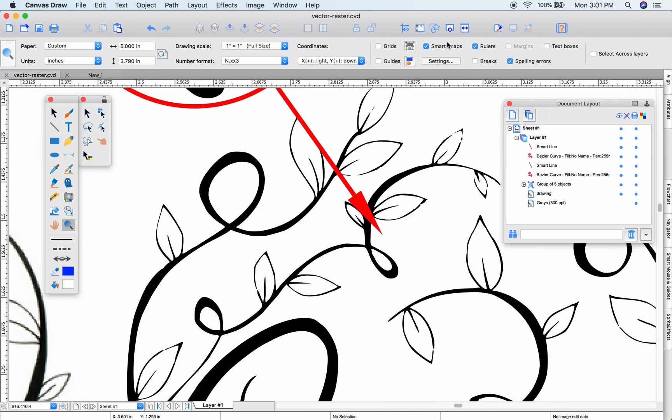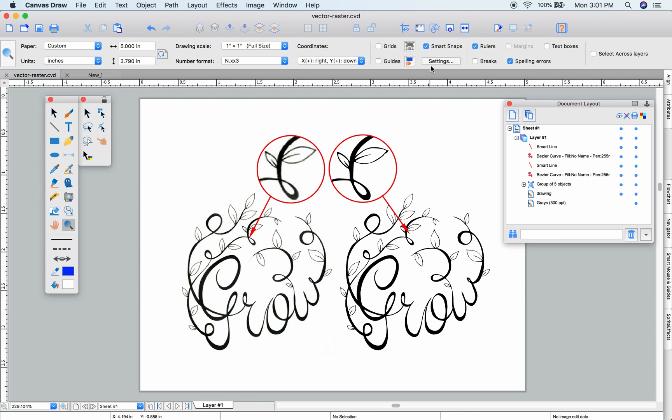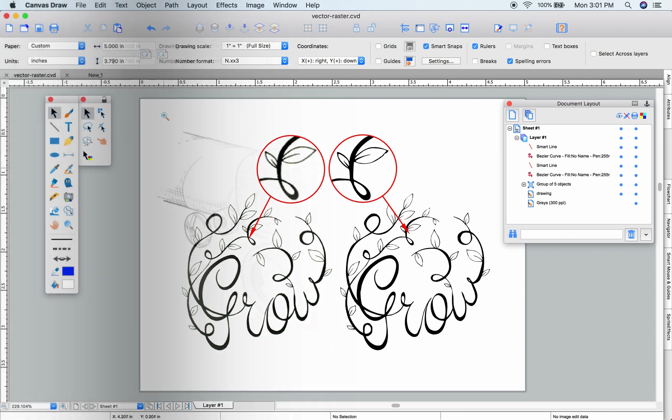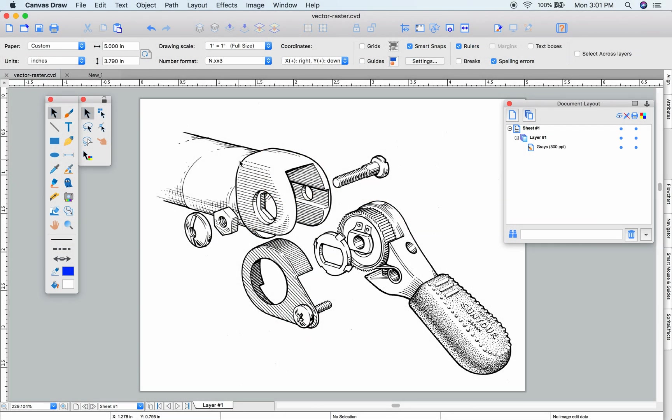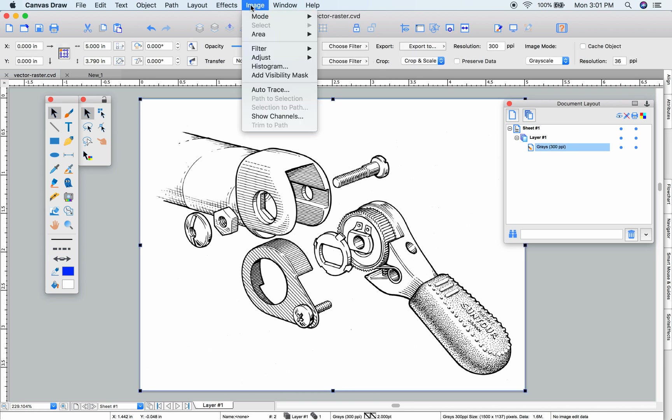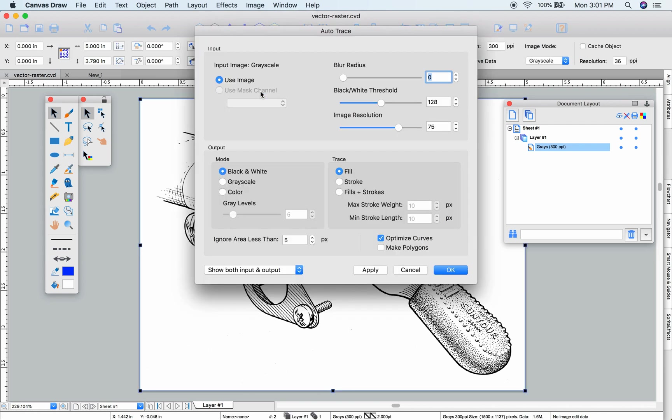Using the Autotrace tool, we can convert pixels to smooth vectors. I'll select this rasterized image and choose Image Autotrace.